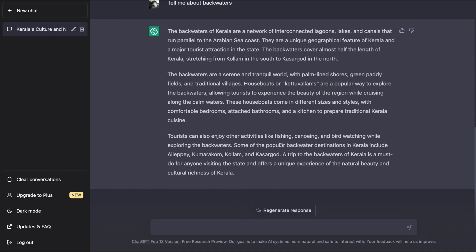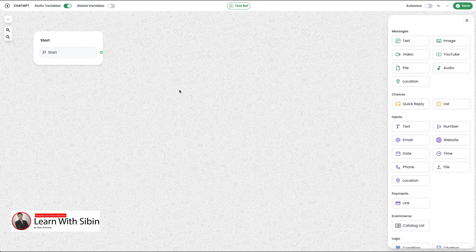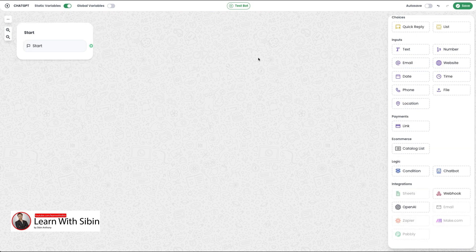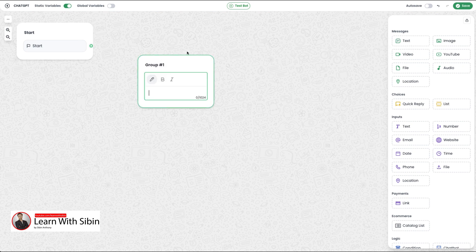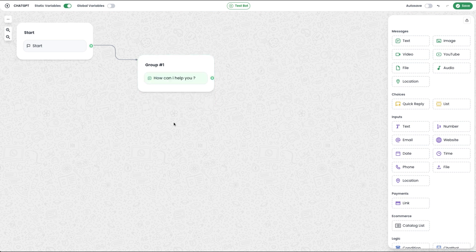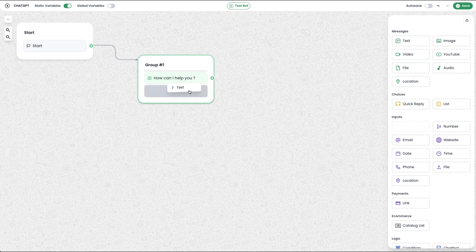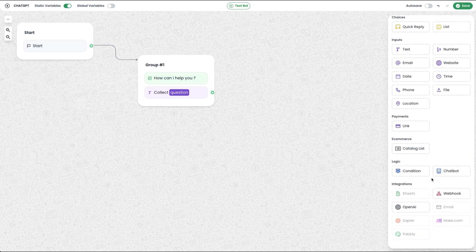We will implement this chatbot in WhatsApp. We have to start with a customer in WhatsApp. The first step is the message block and the text block. I will drag the text block, then connect the edge, and send a message to the customer saying 'How can I help you?' Then I will save and create.